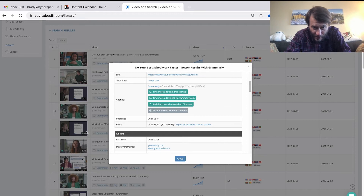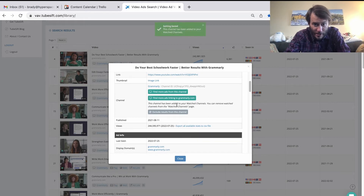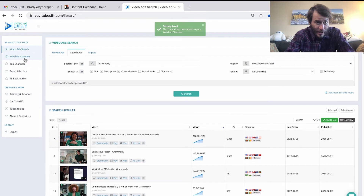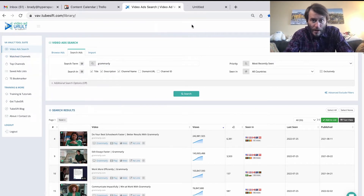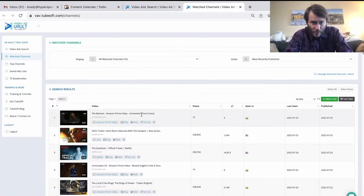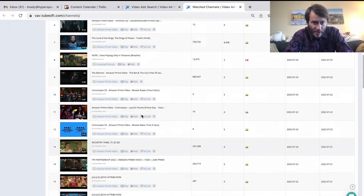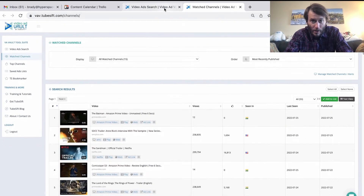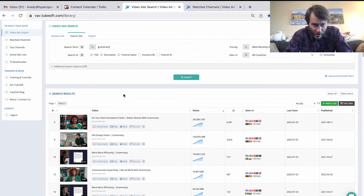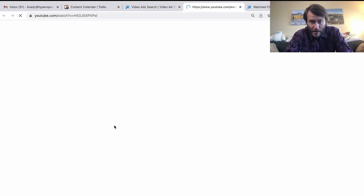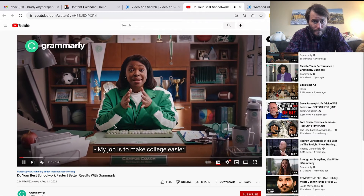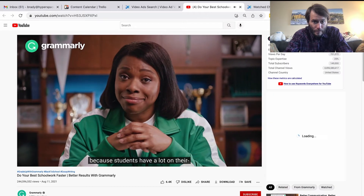If I want to find more ads from this channel I can do that. If I wanted to add them to my watch channels, I can just click that, and then over in my watch channels tab I can go there and see all the channels I'm tracking — get their new ads any time they roll out a new one. I can go ahead and click play right here and watch the ad.